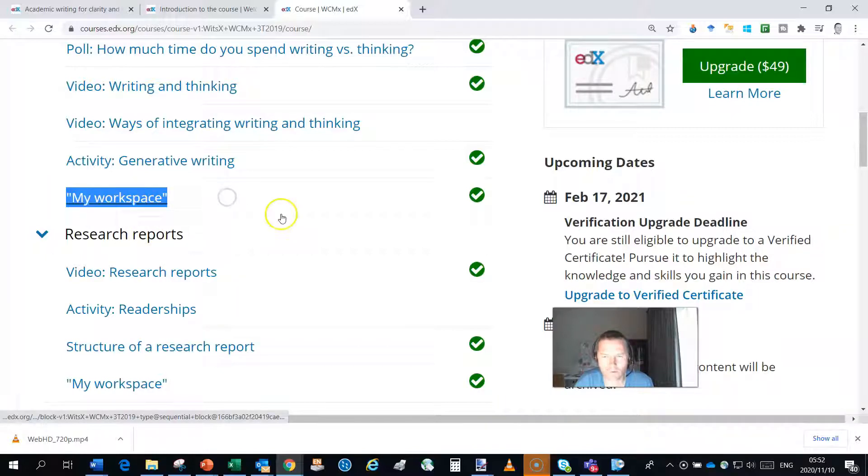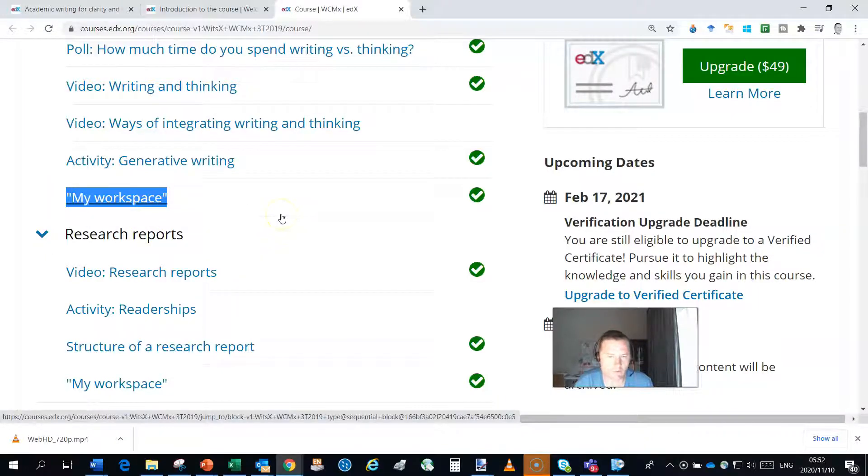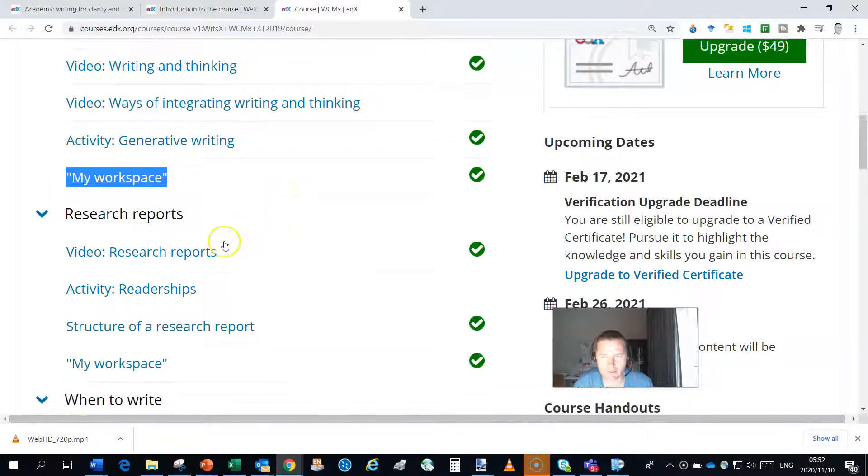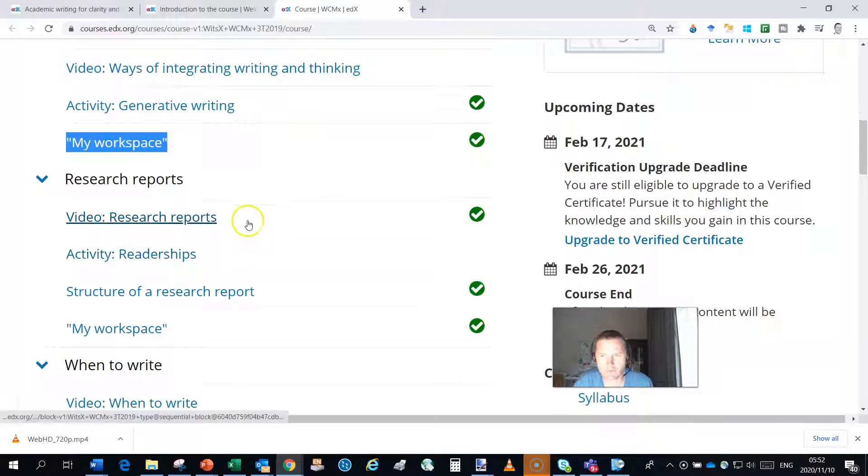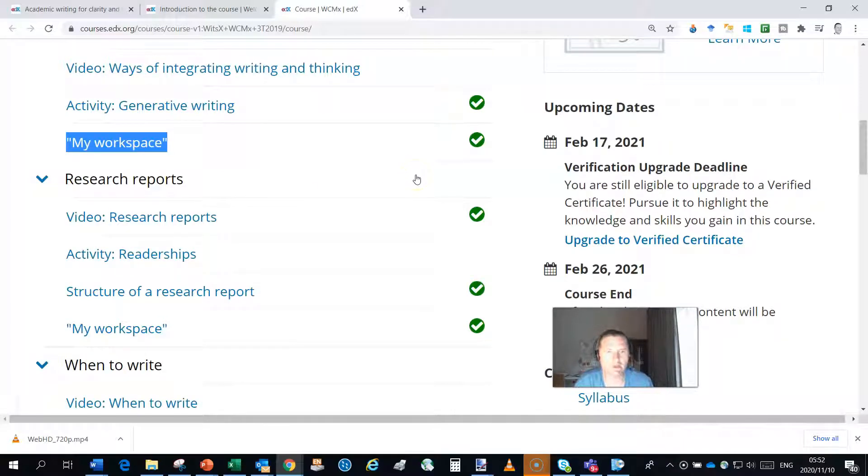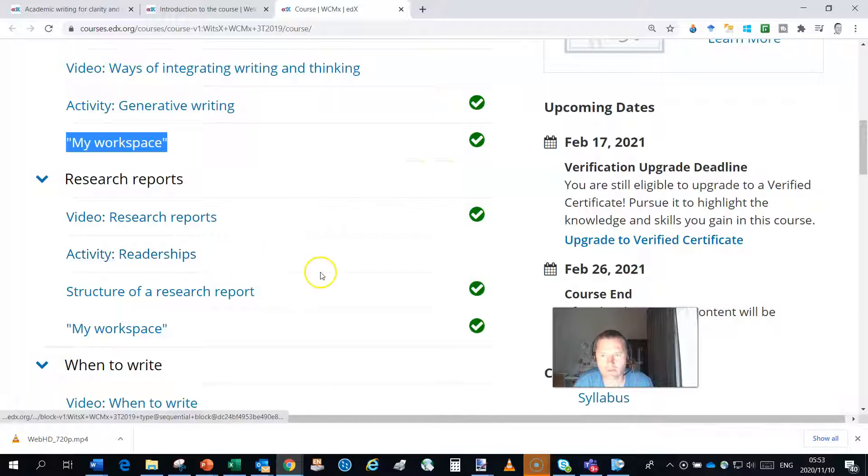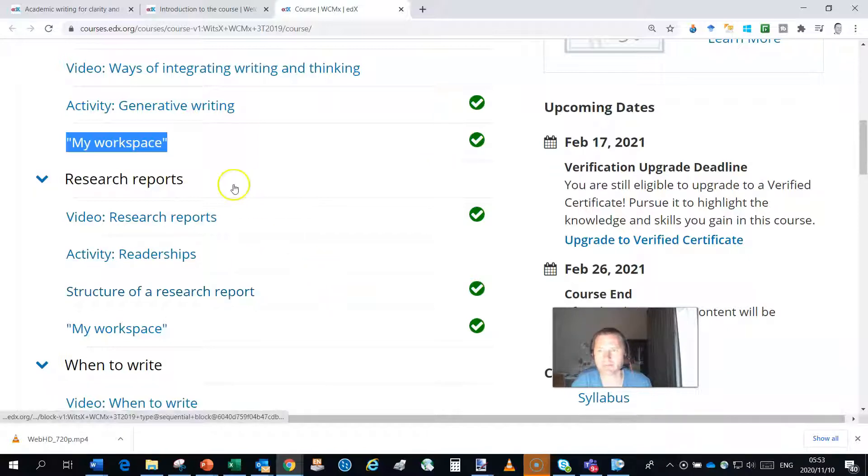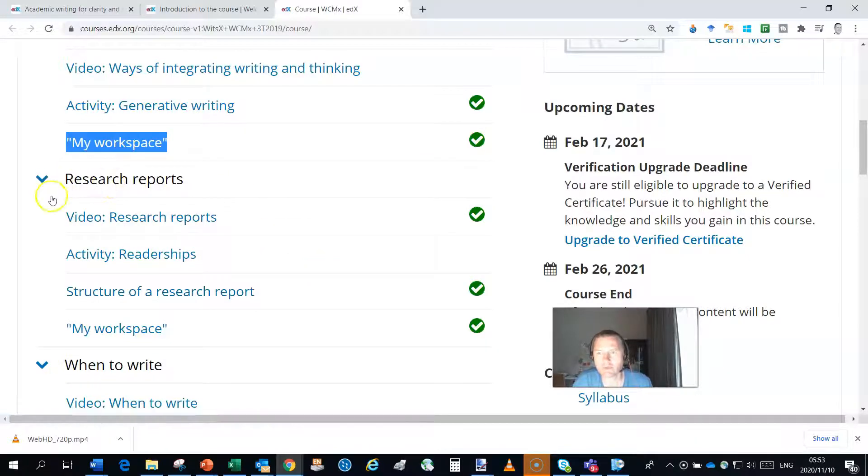Throughout the course you'll be building up a workspace so that by the time you get to the end of the course you'll have a workspace that is one in which you can write with meaning and clarity.